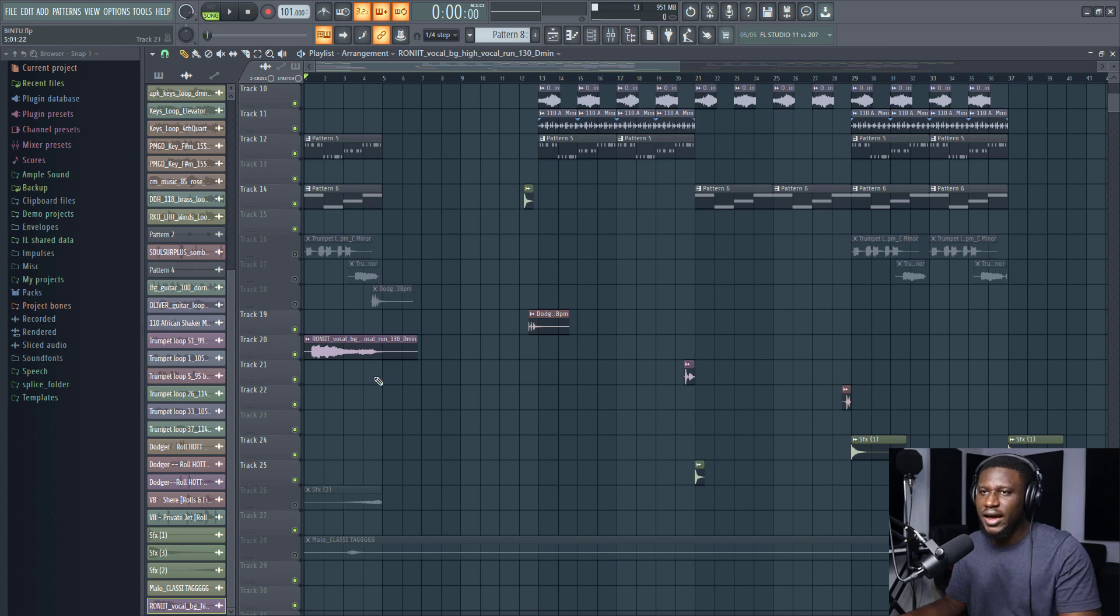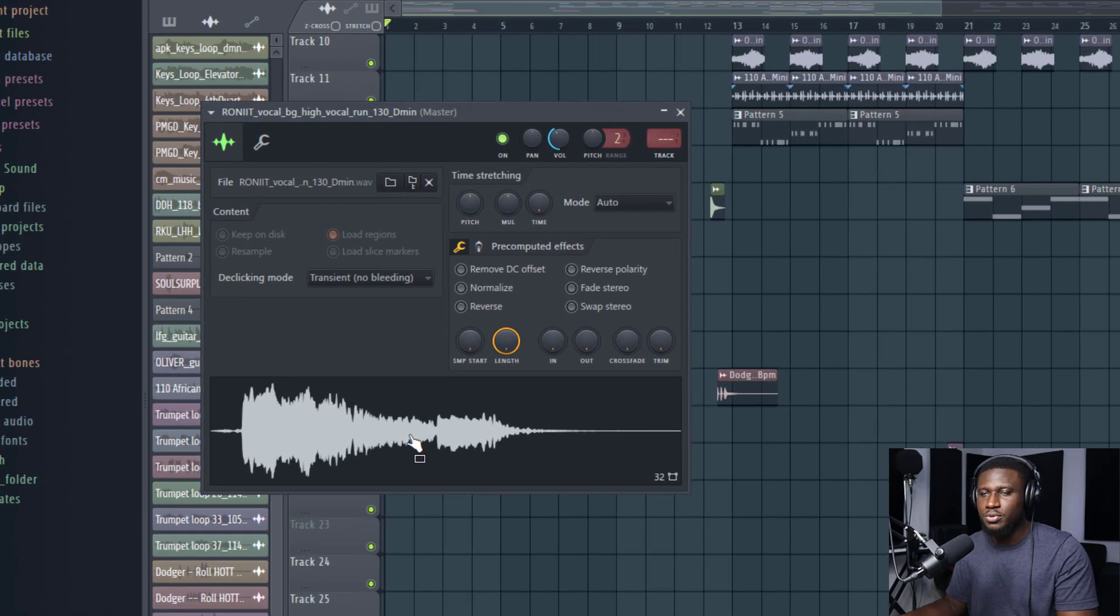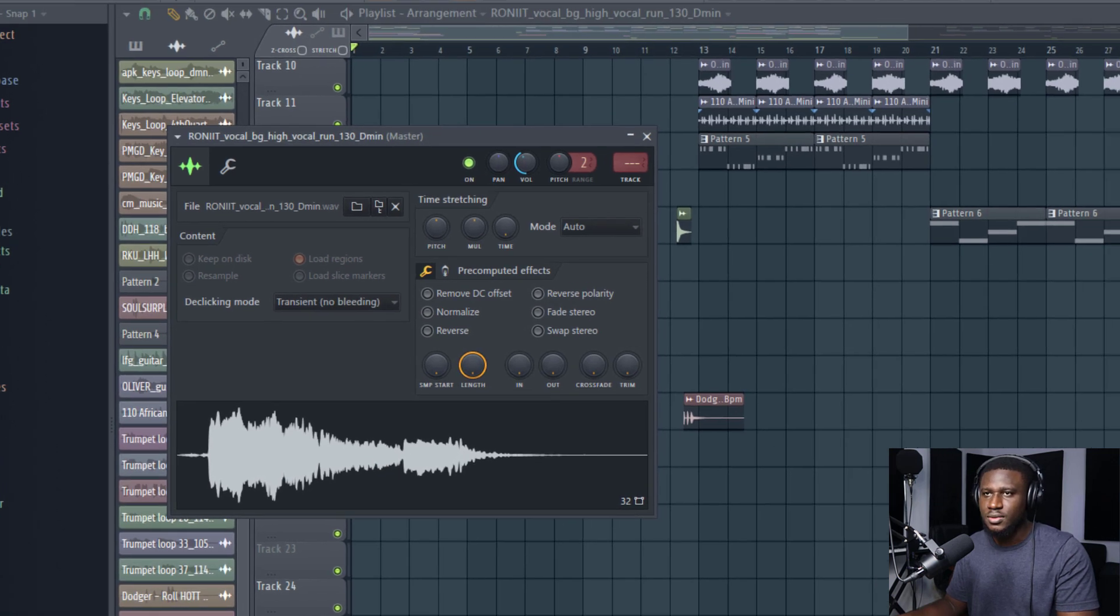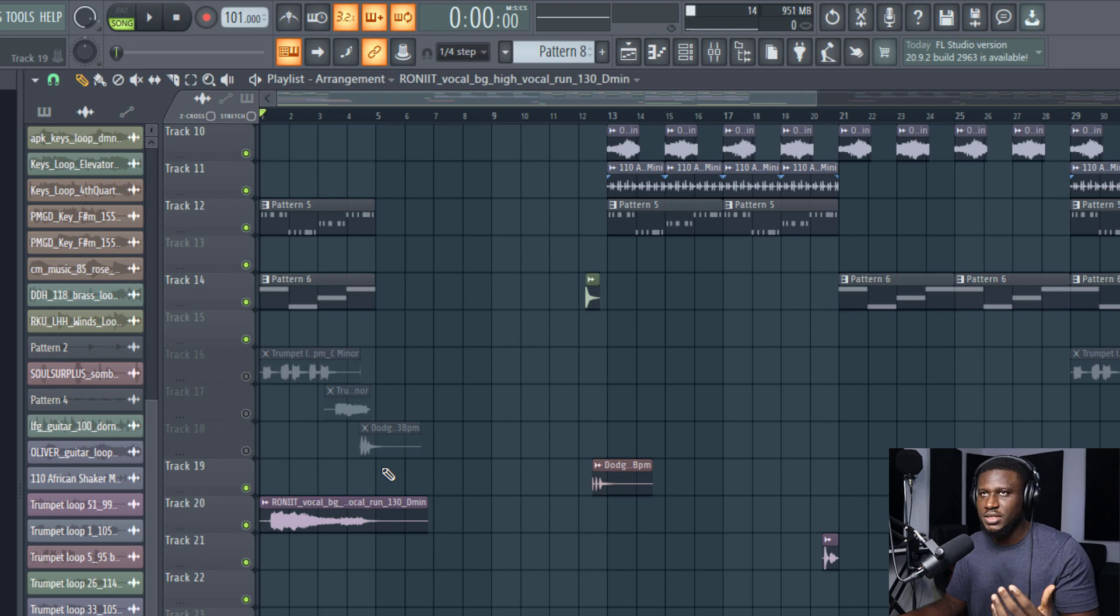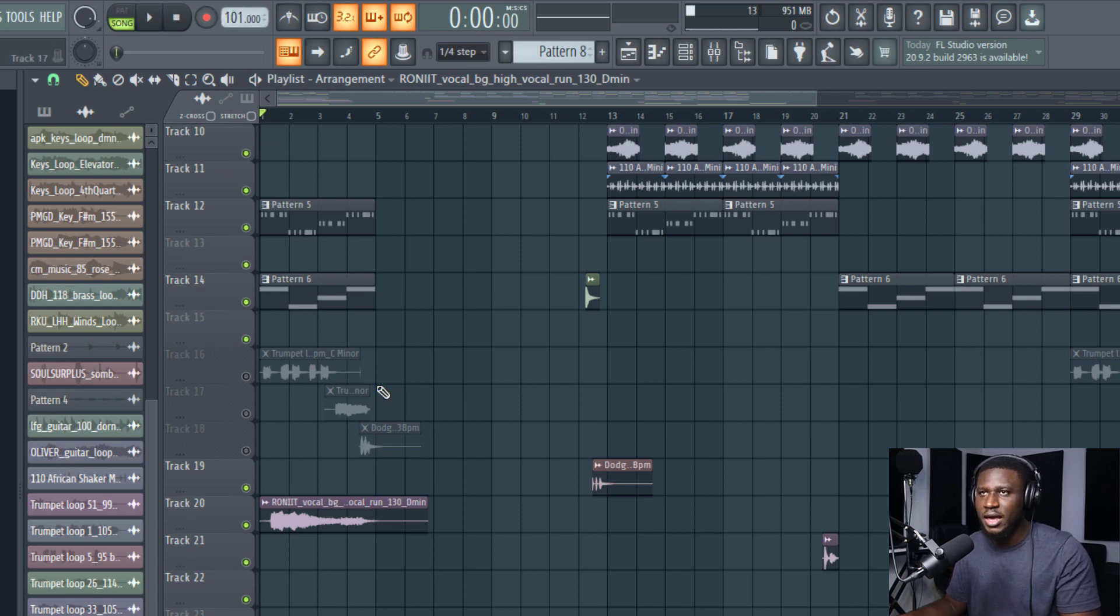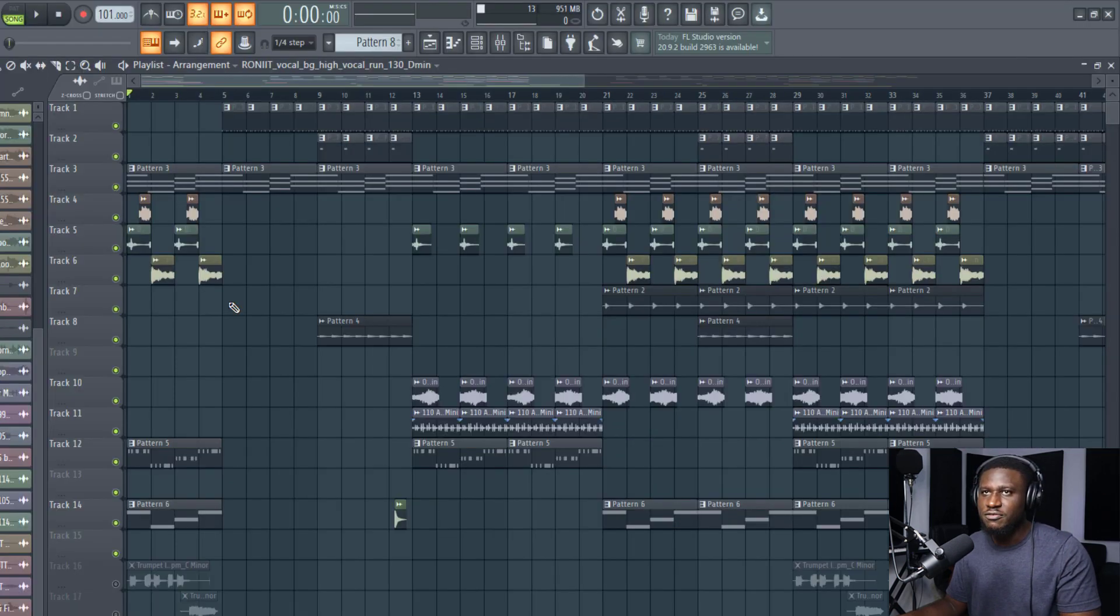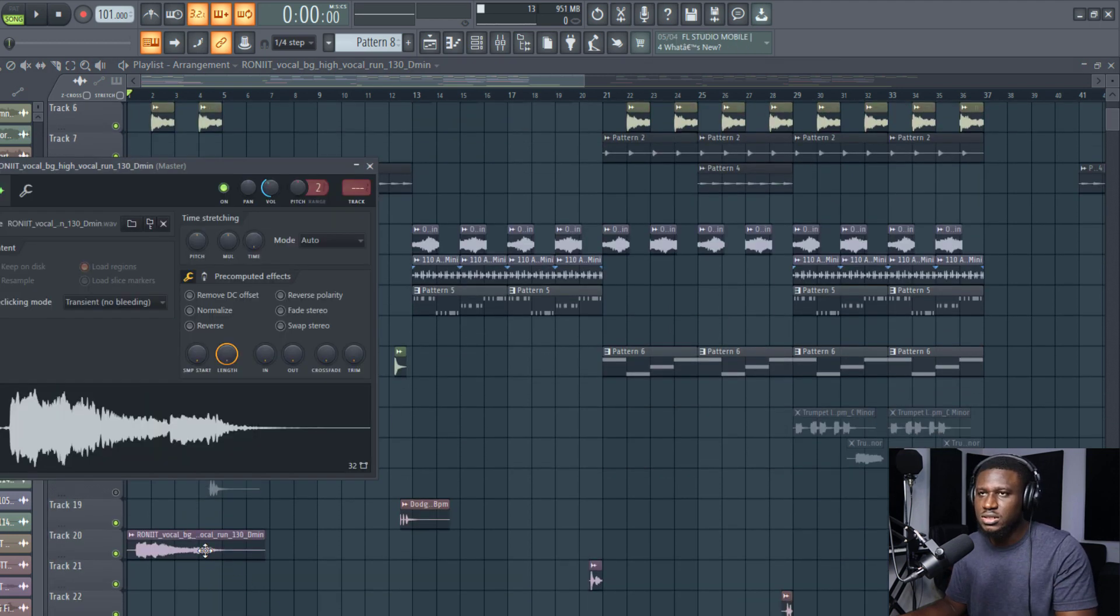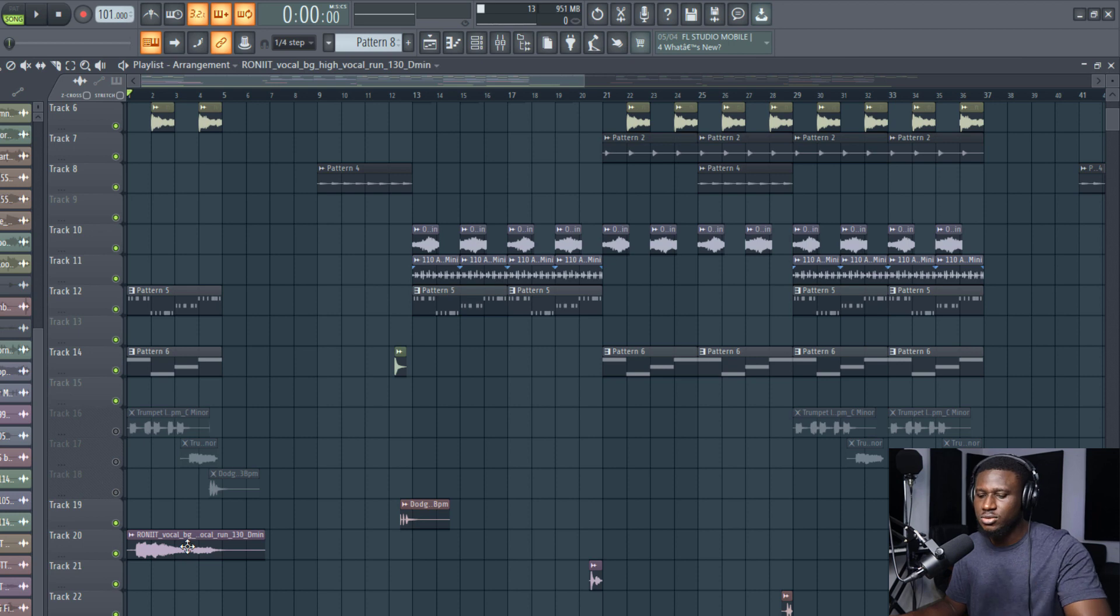Right here I have a loop I got from Splice, a vocal loop. When I play it with my beat, my beat is currently at 101 BPM and the key for my beat is F sharp minor. This sample is in D minor, so let's hear it and see how it sounds.